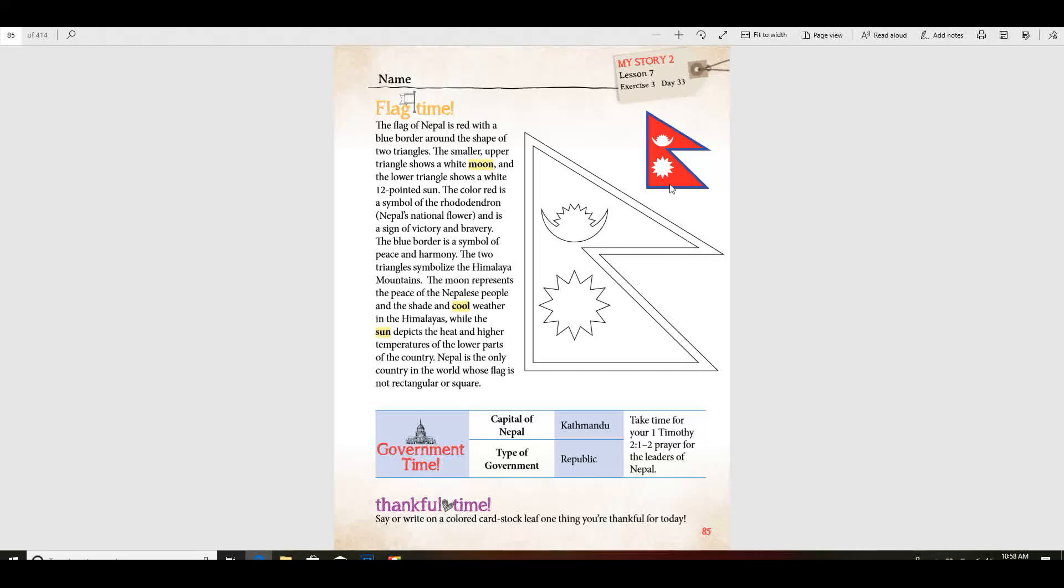Nepal is the only country in the world whose flag is shaped like this and it's not rectangular or square. Now the capital city of Nepal is Kathmandu and they have a republic which is very similar to what we have.